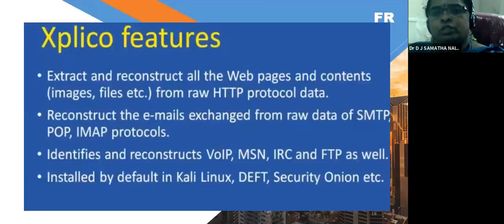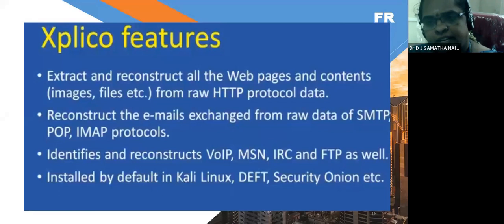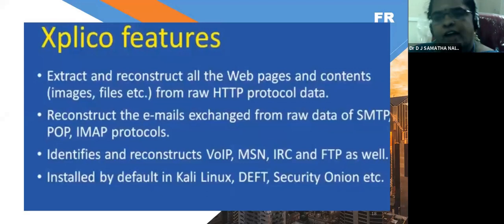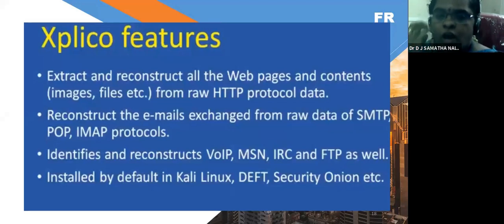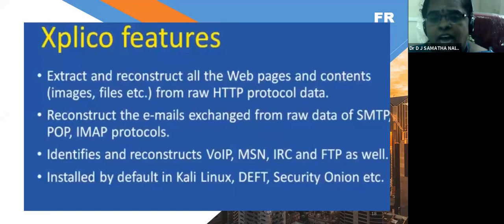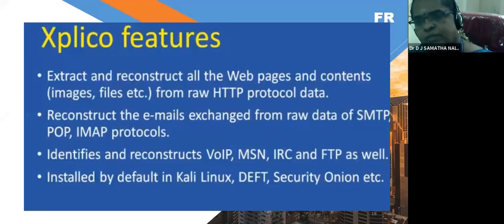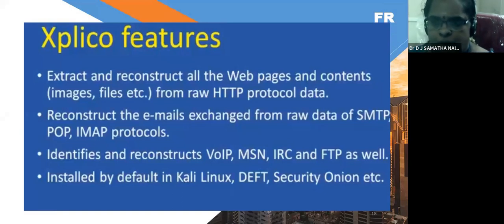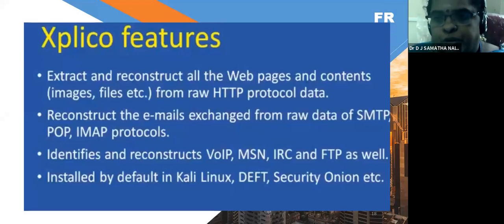What are the Explico features? It can extract and reconstruct all webpages consisting of images or files from raw HTTP protocol data. It can reconstruct emails exchanged from raw POP and IMAP protocol data. It identifies and reconstructs voice-based internet protocols, MNACs, IRCs, and FTPs. To install Explico, two types of operating systems are needed: general Linux for 32-bit systems and Kali Linux for 64-bit systems.